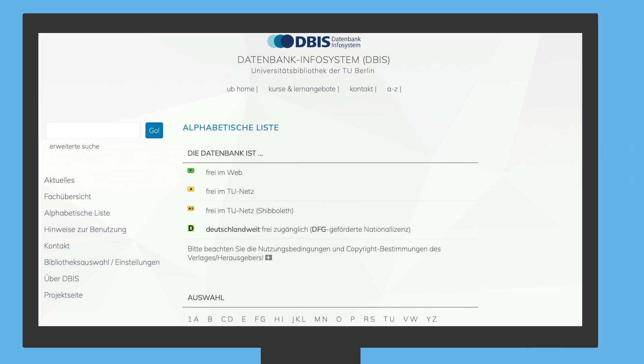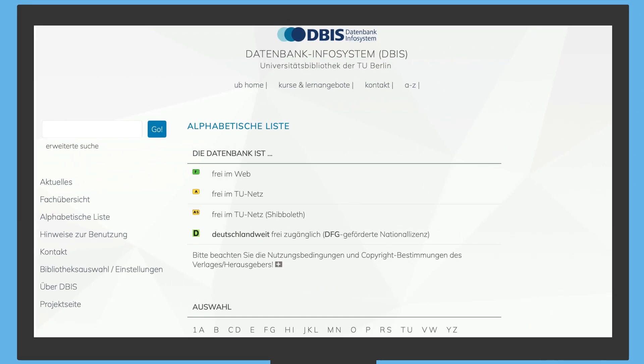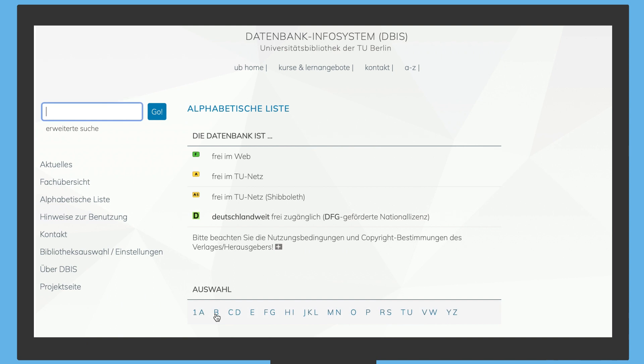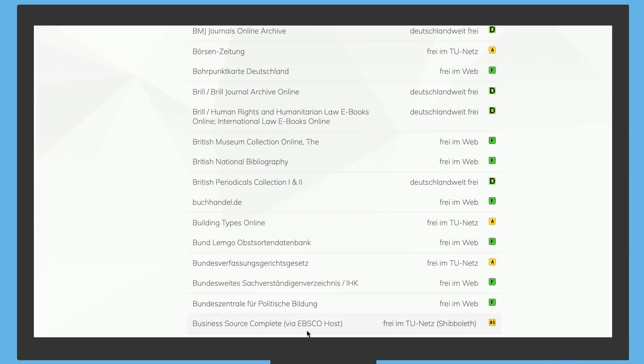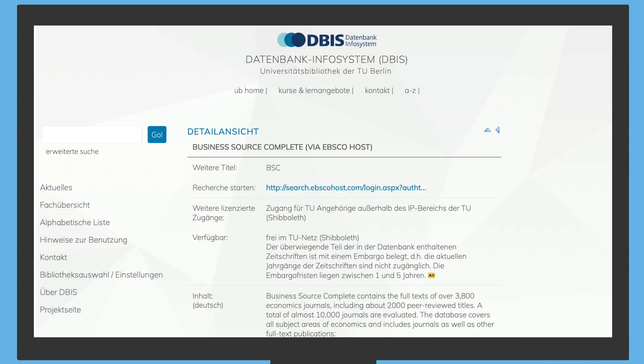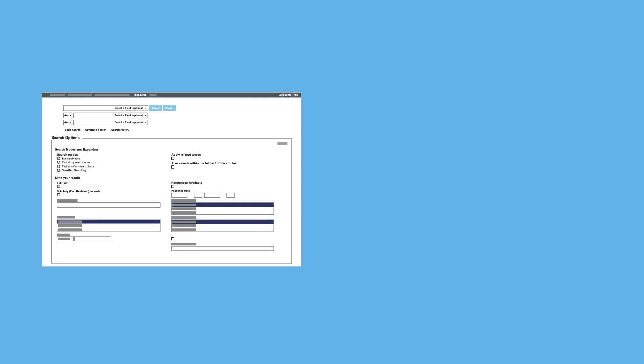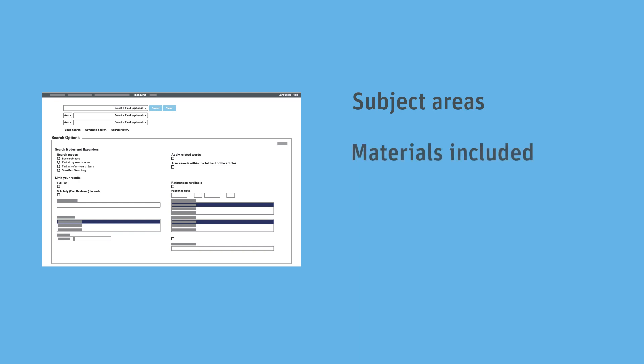DBIS is available in German only. Mrs. Müller and Max take a closer look at the database Business Source Complete. To find out if this database is relevant for Max, they use criteria such as subject areas, materials included, number of references, and database type.